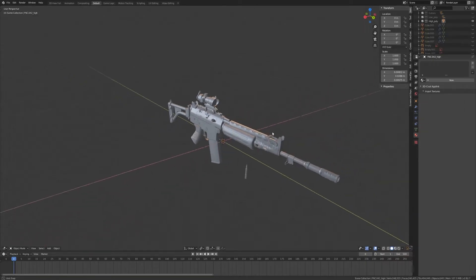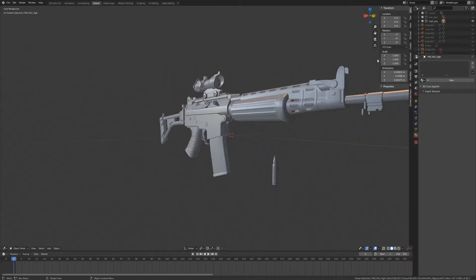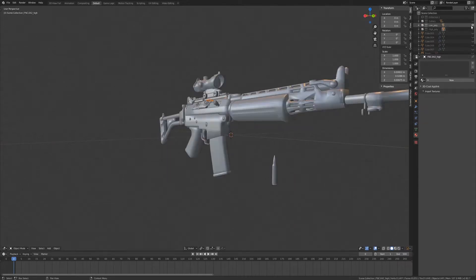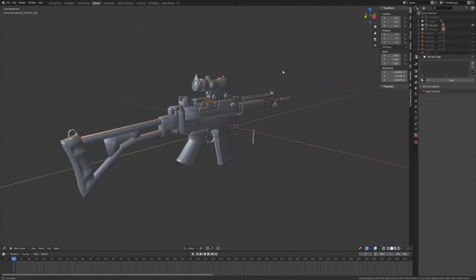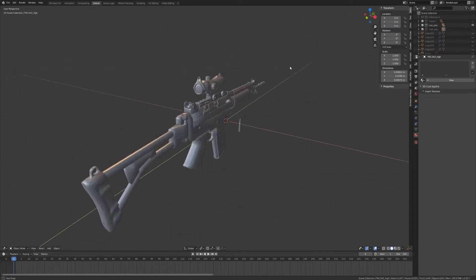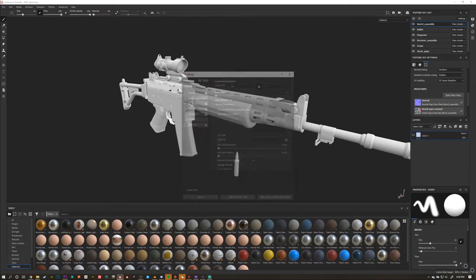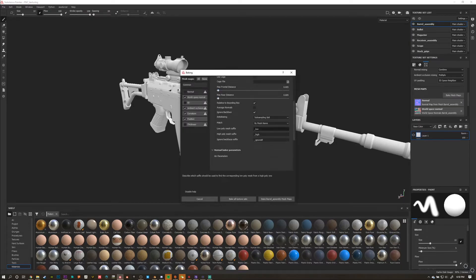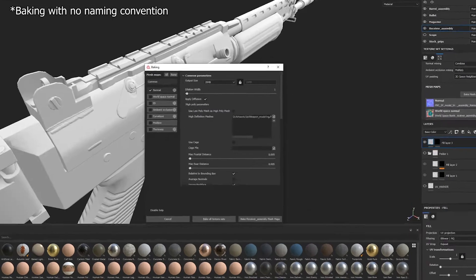Substance Painter is able to bake different parts of your models based on similar naming conventions with a suffix that denotes the high and low poly. By default in Substance Painter, this is underscore low and underscore high.